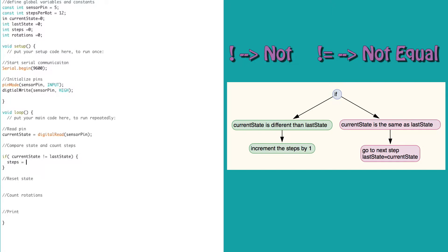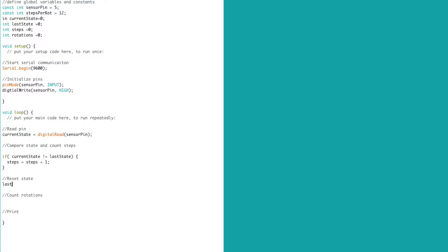then we know we have a state change, and we go inside the if statement, and we increment the step count by 1. When we are outside of the if statement, the last state has to be set to the current state. This will allow it to be compared to the new reading at the top of the next loop.